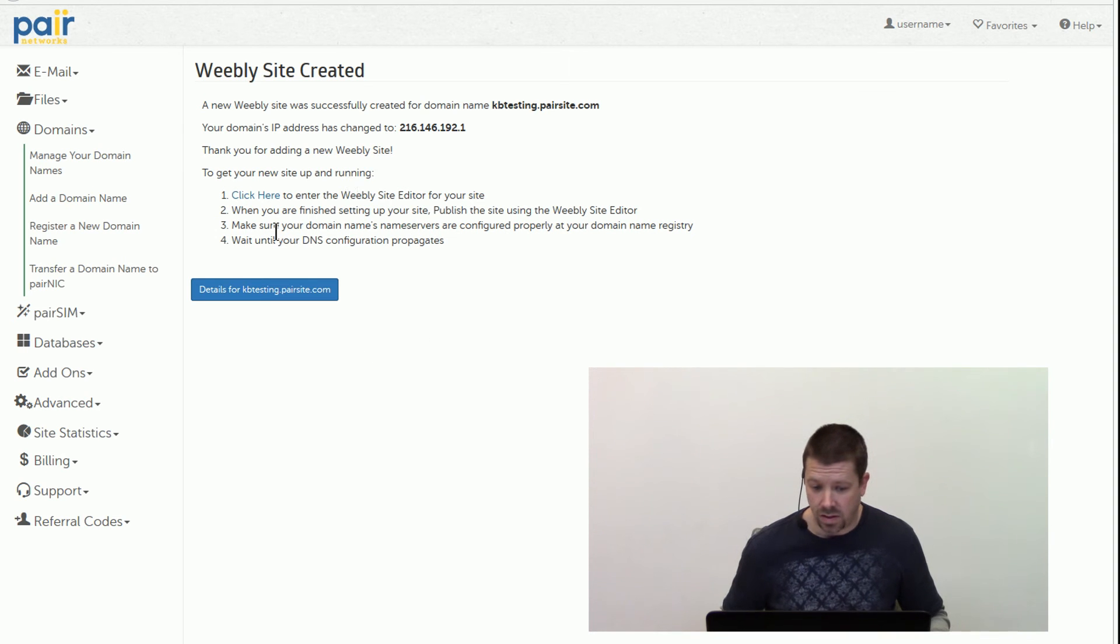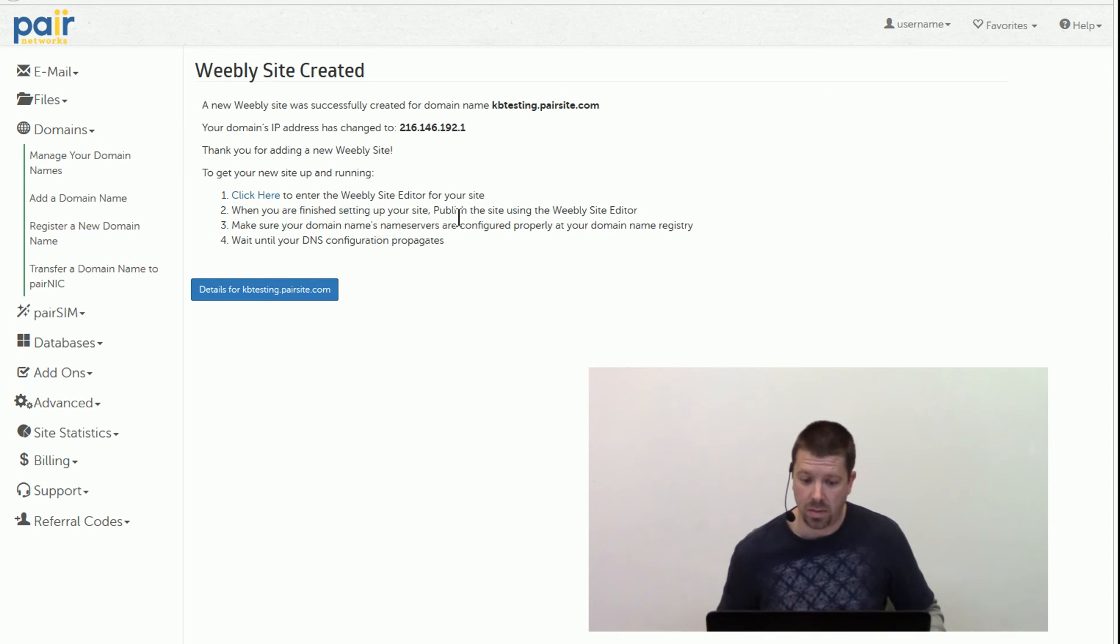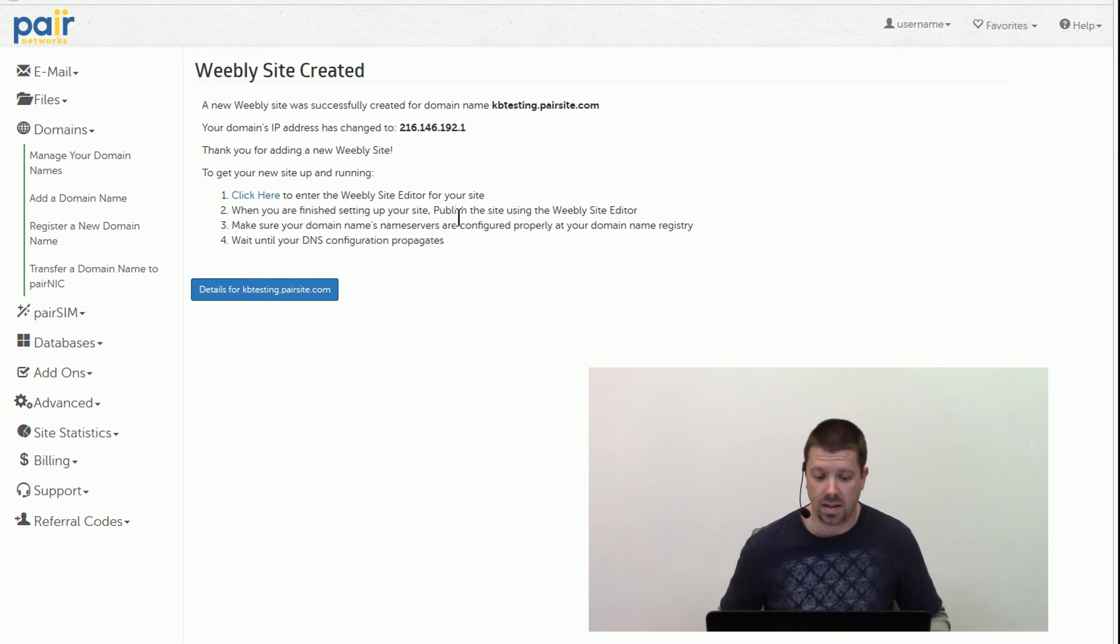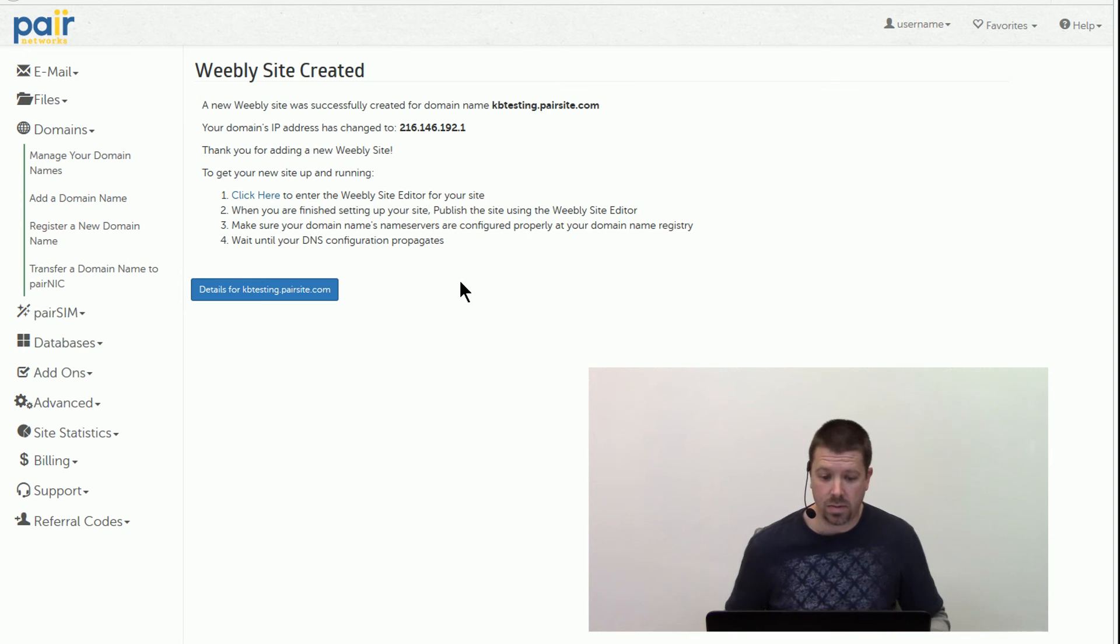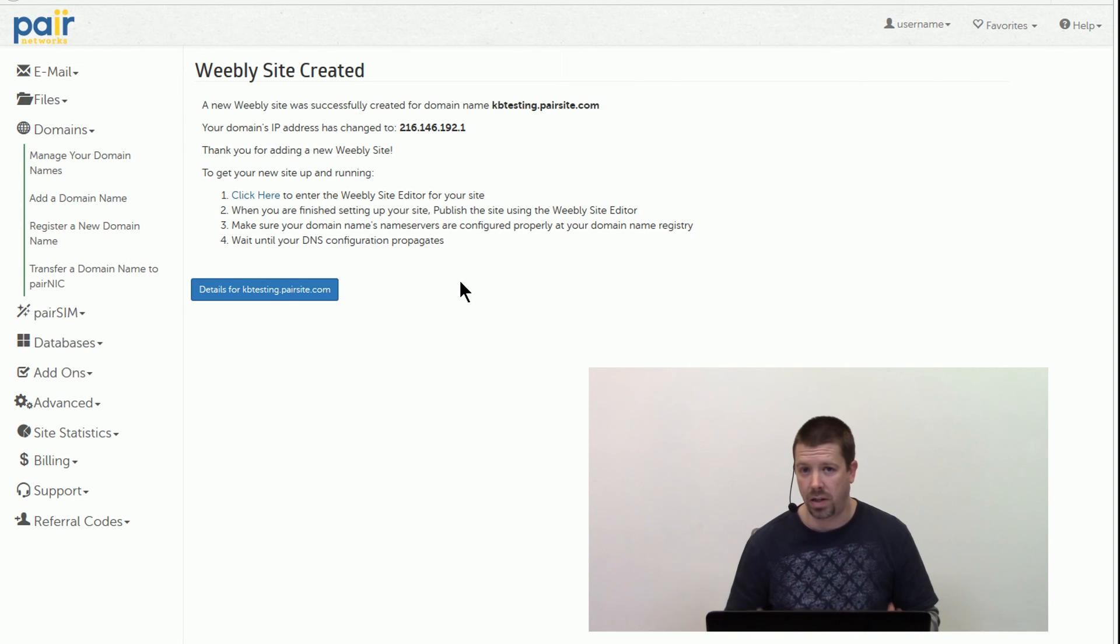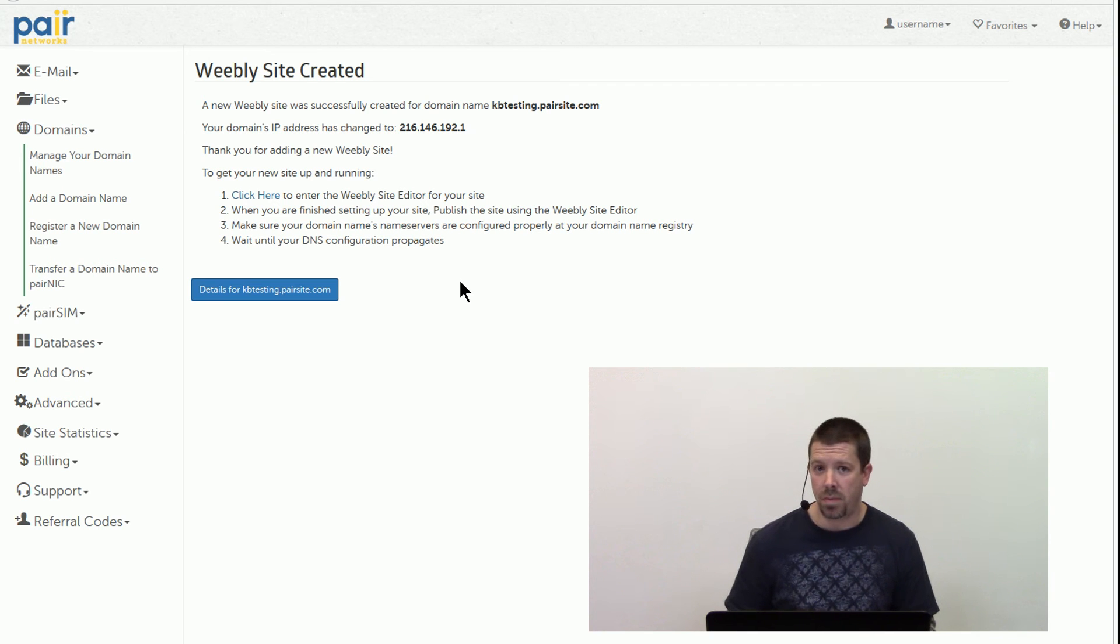It also mentions here that when you're finished designing a site, you're going to want to publish in the Weebly site editor to get that content live. And if you're using any sort of custom DNS, you want to make sure that you're going to update the A record to point to the new IP.